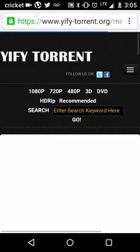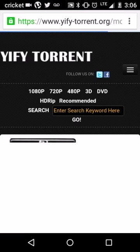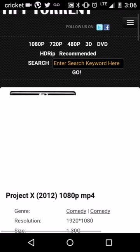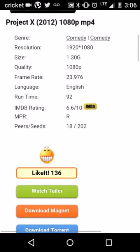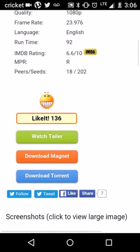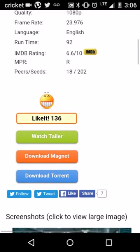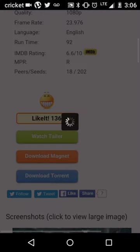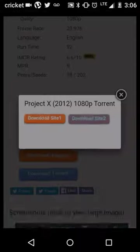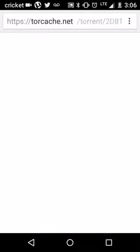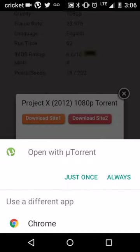And if you click on the right YiffyTorrent, it should look like this usually. And you want to click Download Torrent. And you want to go with Download Site 2, because Site 1 is just like a whole bunch of, it wants you to do surveys and stuff.